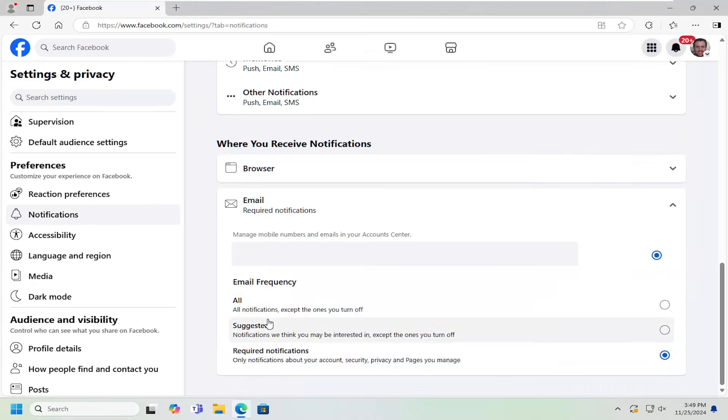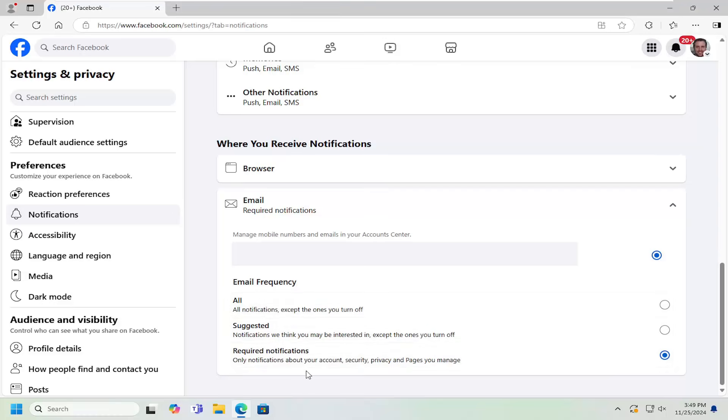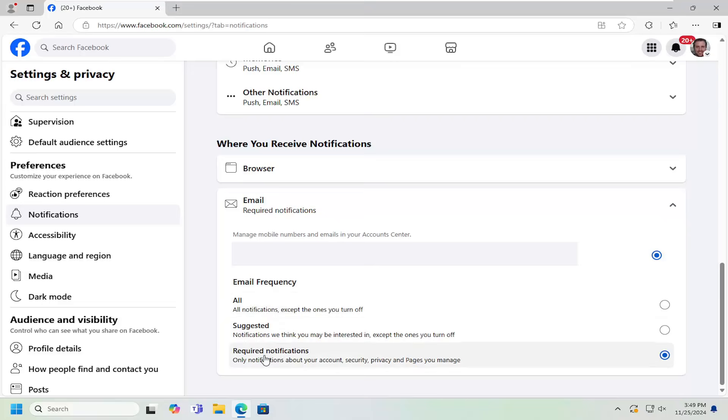So at this point, you can go ahead and adjust the email frequency, whether you want to receive all notifications, only suggested or only the required ones. You have to have at least required notifications turned on. You can't disable all of them, but you can at least get rid of most of them.